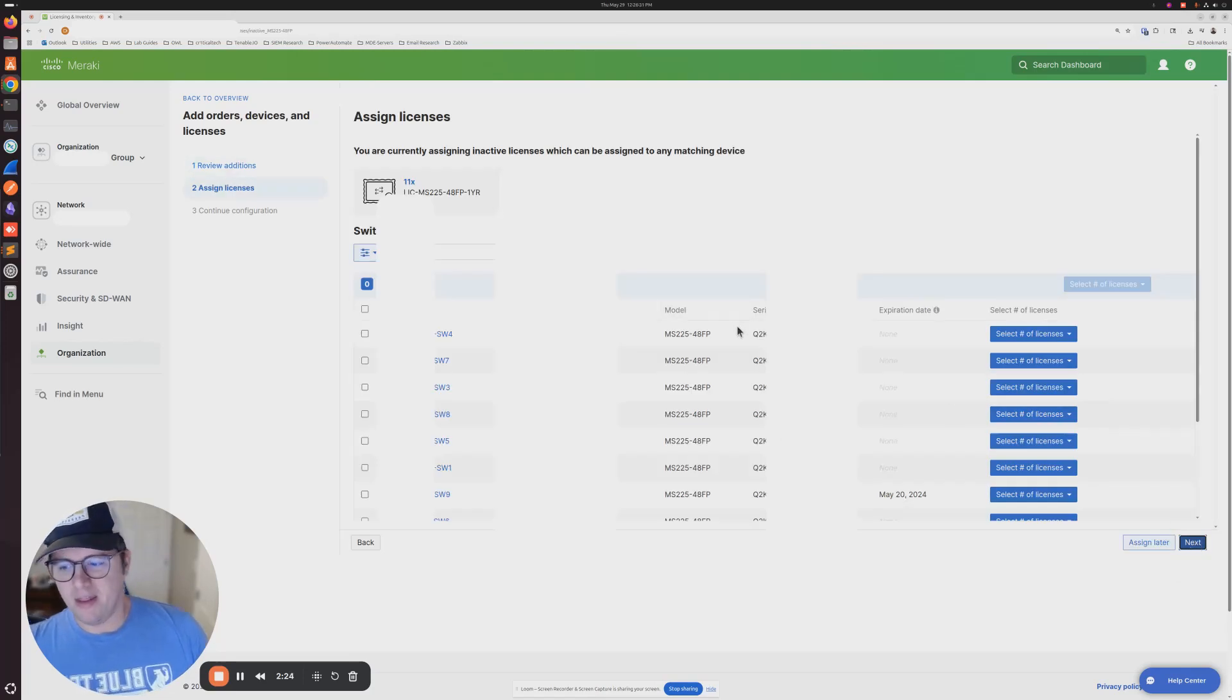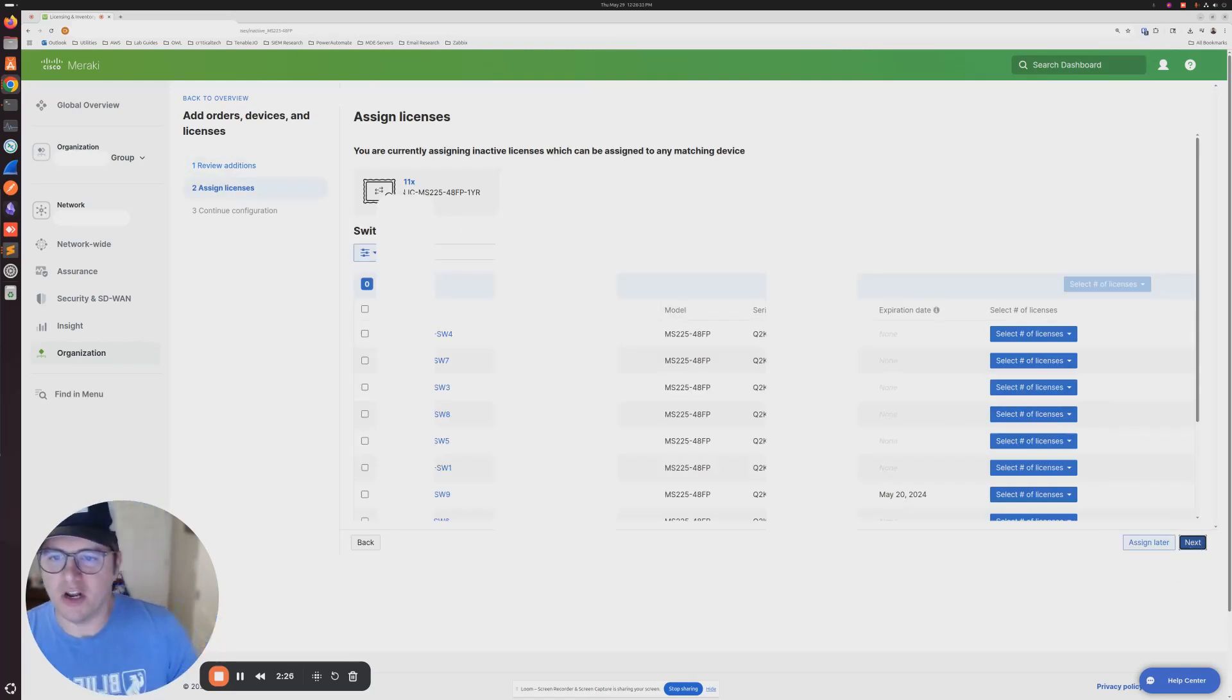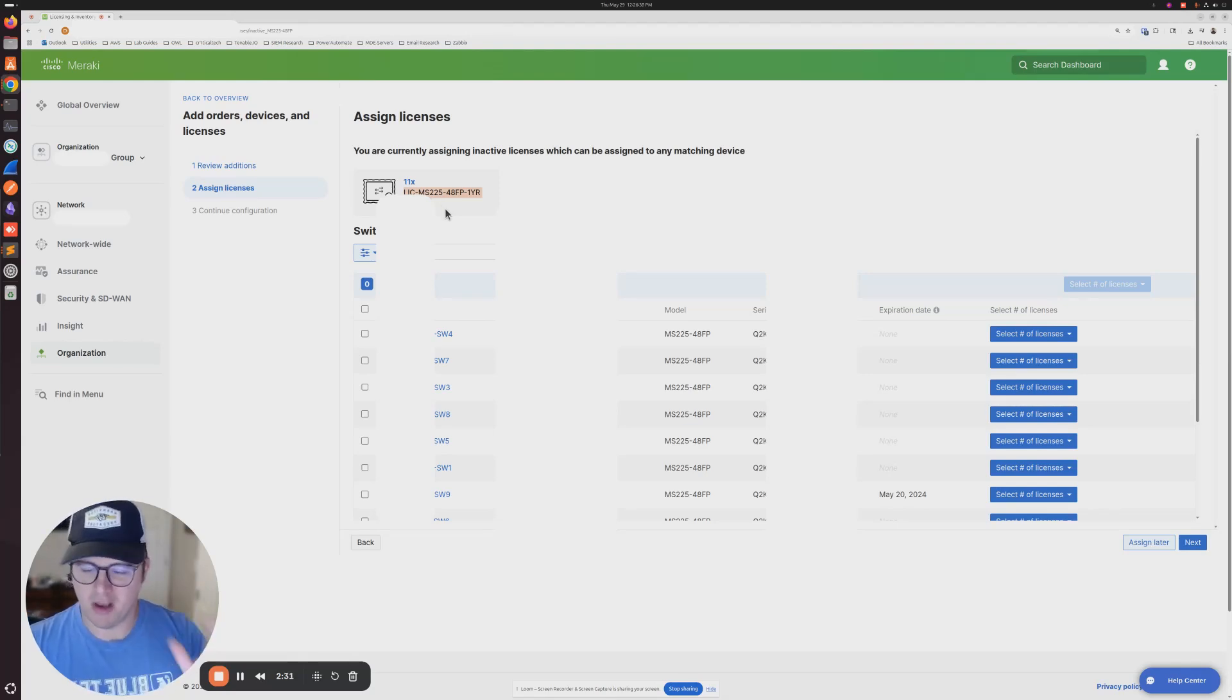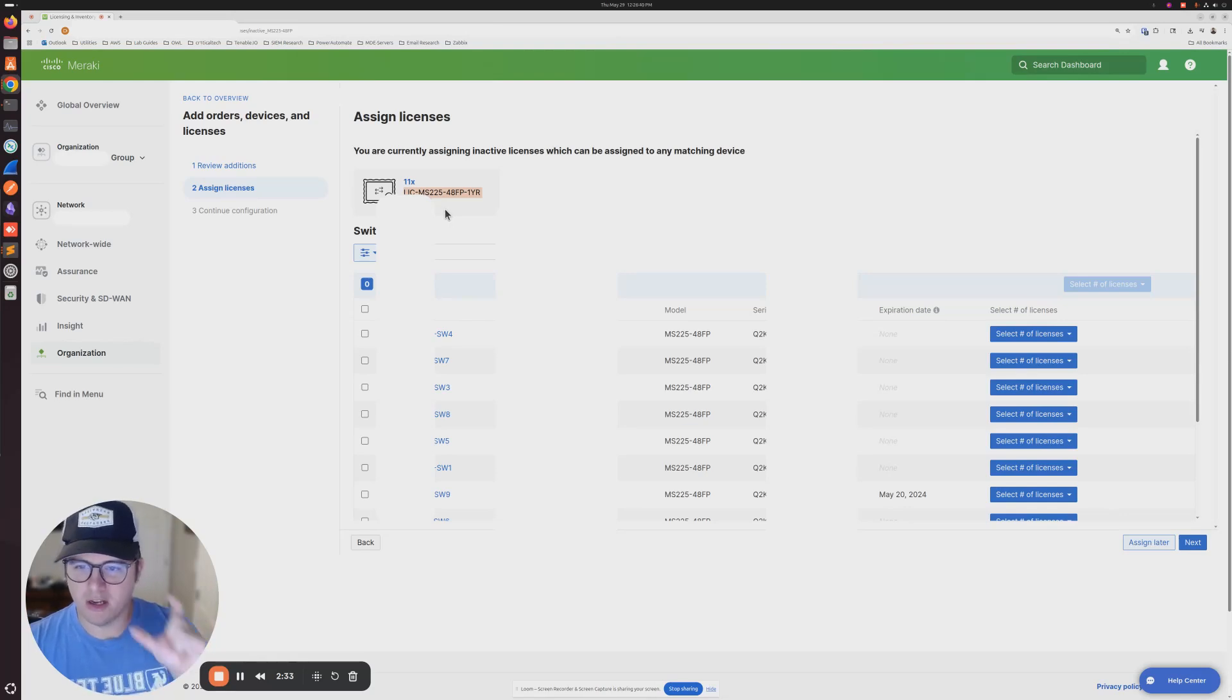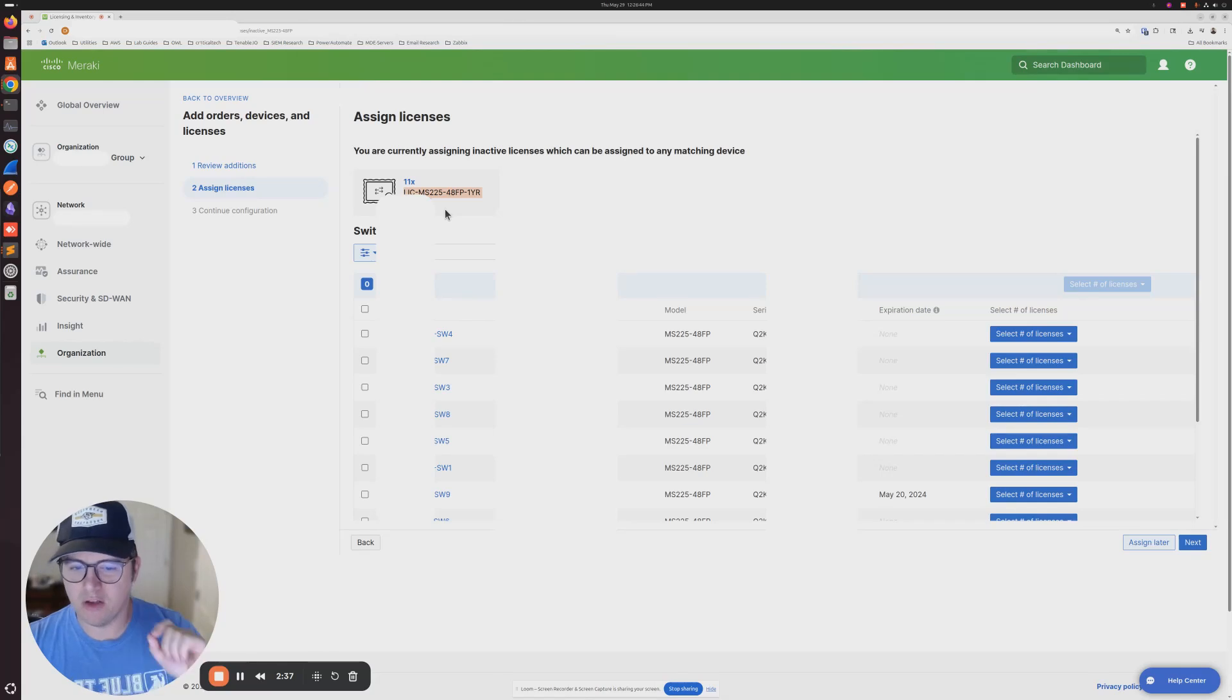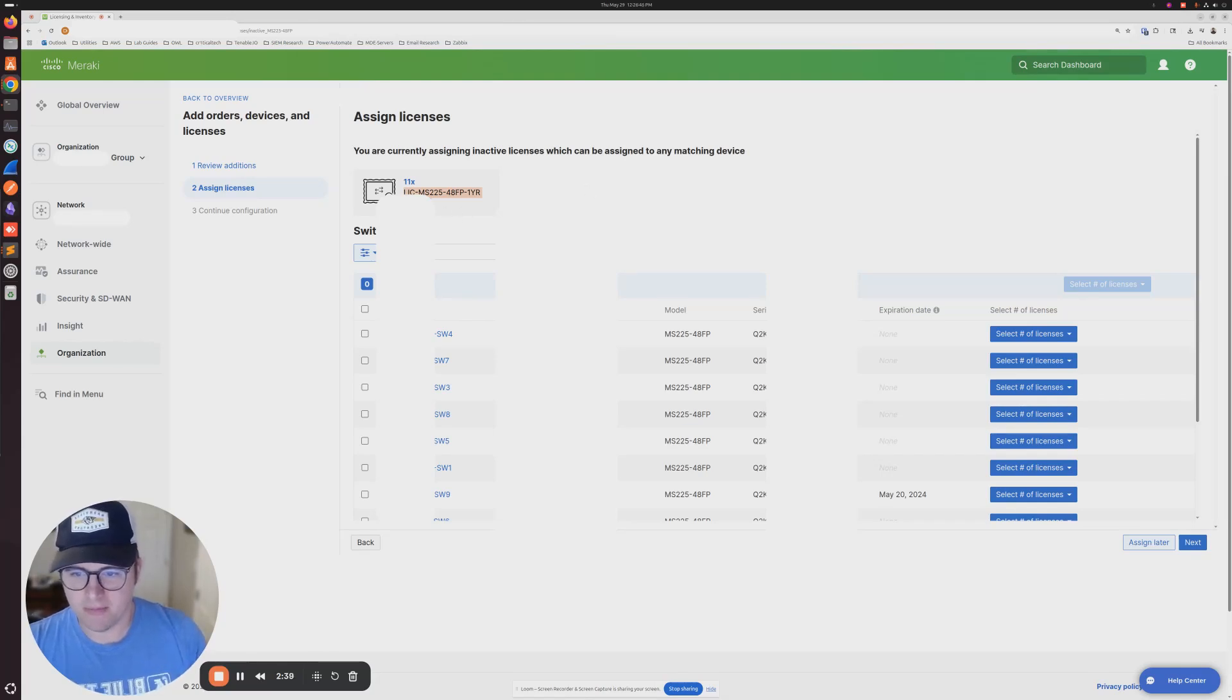As you can see at the top, it's going to go through each type of equipment. If you have a switch, if you have an MX access points, it's going to go through each type and ask you which equipment you want to apply that licensing to.